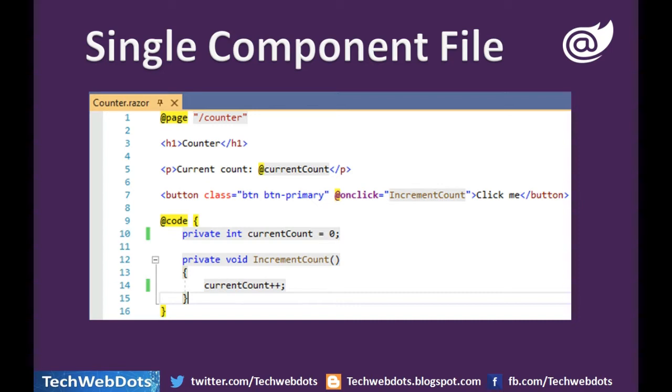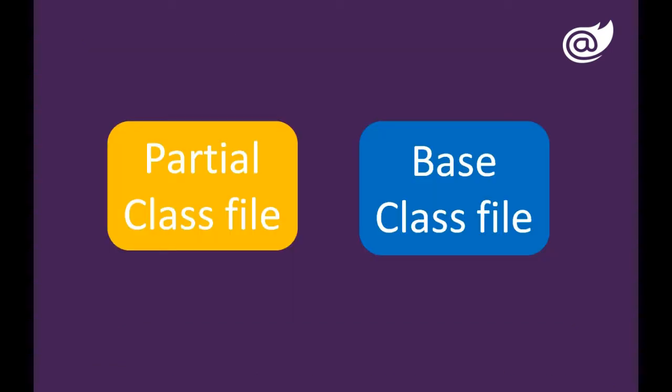When we want to split our Blazor component, it can be achieved in two ways. When our Blazor component is getting more complex, we can use either partial class file concept or base class file concept.